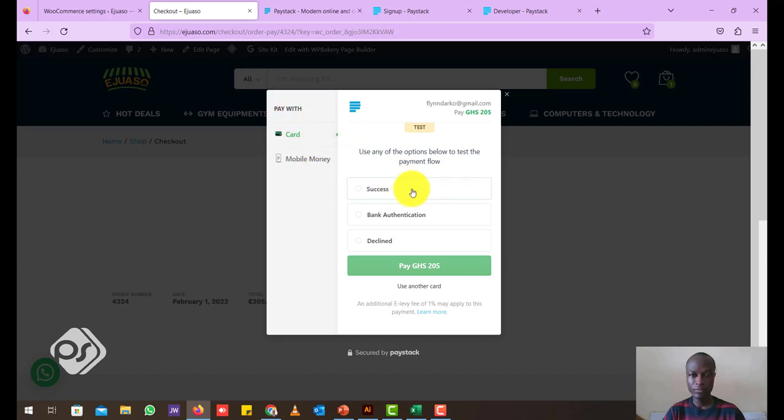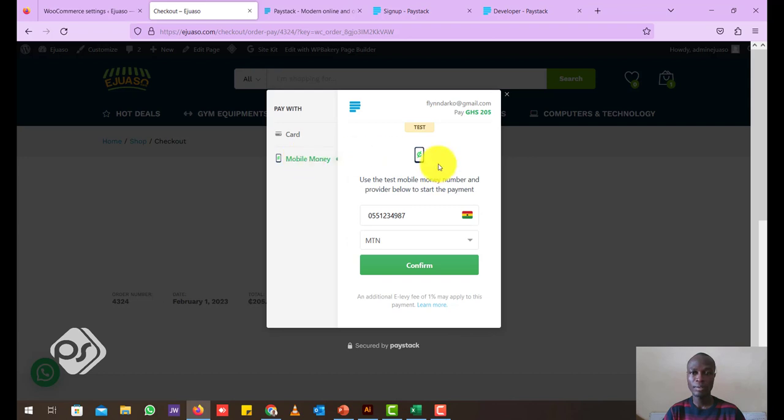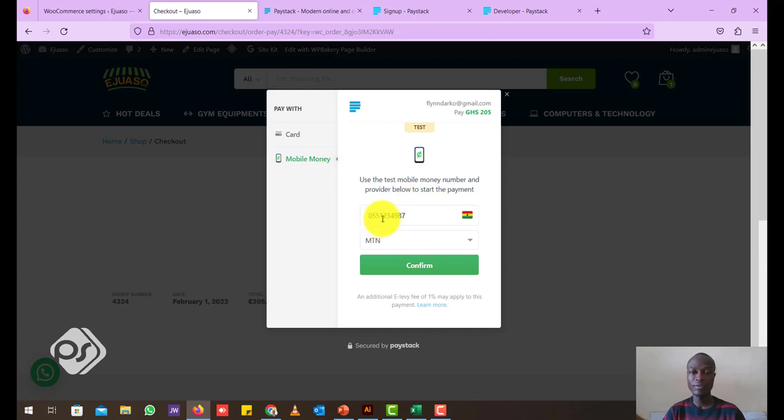So going to the checkout page, it opens up a pop-up here. So the person can either pay with a card here or pay with a mobile money option. There's a mobile money option here. So because we are in a testing phase, it's giving us a generic number to test it with. So let's just say confirm.